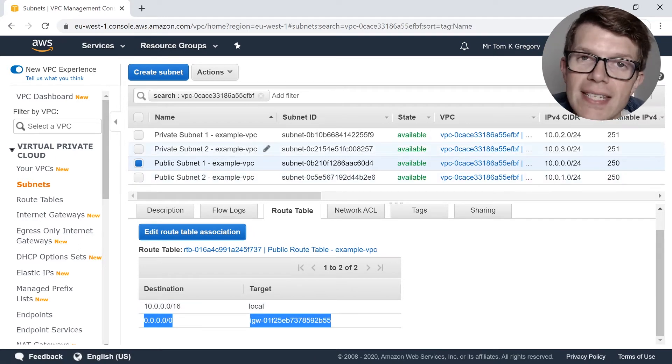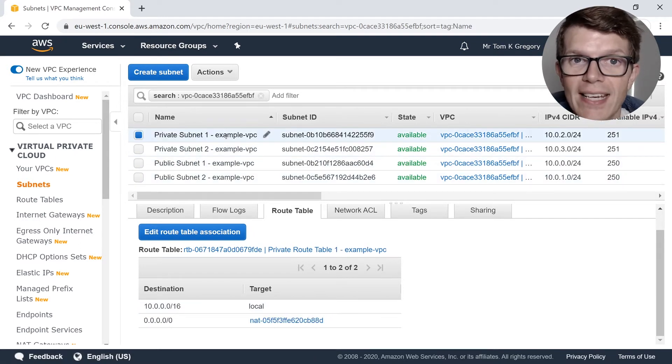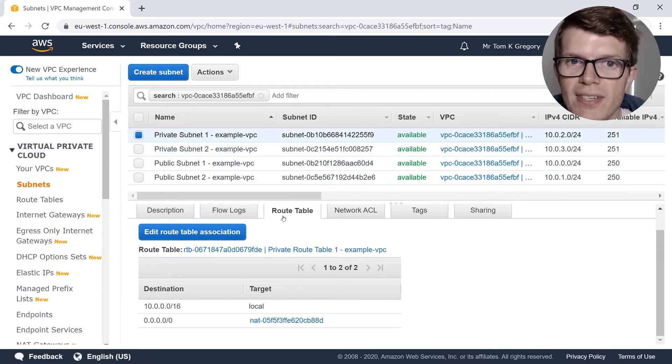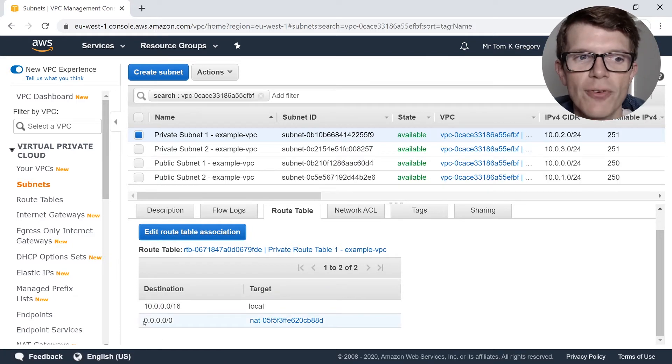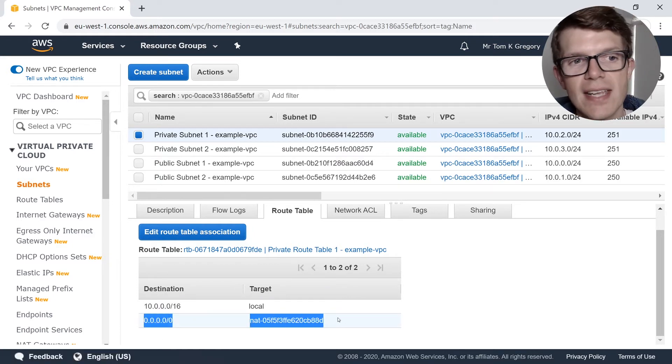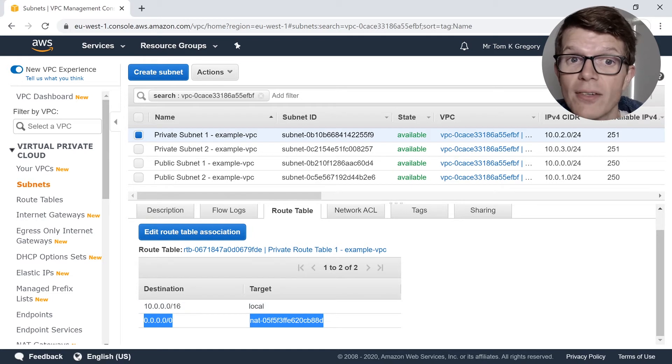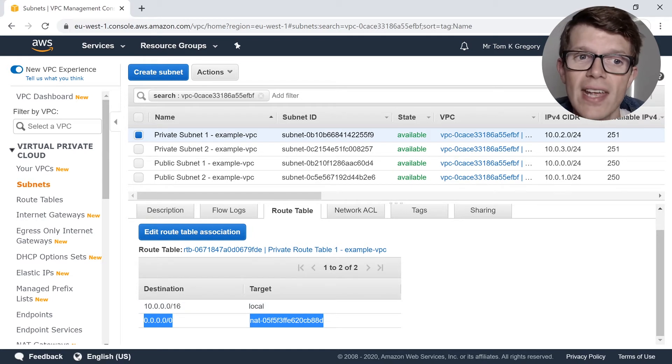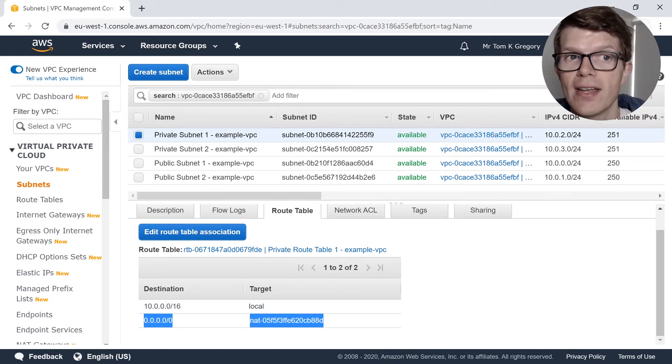But if we click on the details of one of the private subnets and go into the route table tab, we'll see something a little bit different. Here we can see that traffic from the private subnets with an external destination gets routed via the NAT gateway.